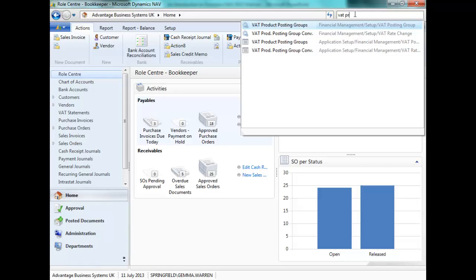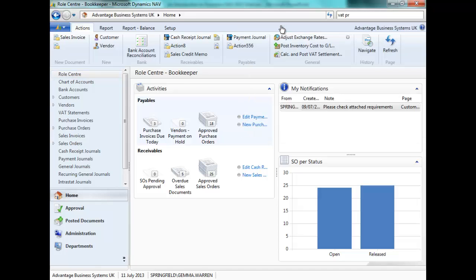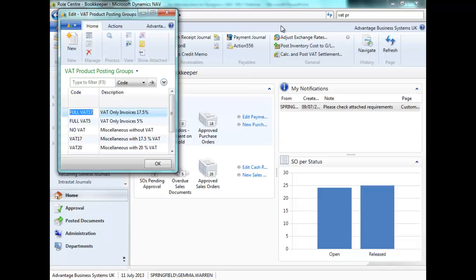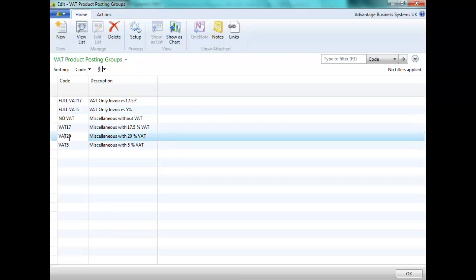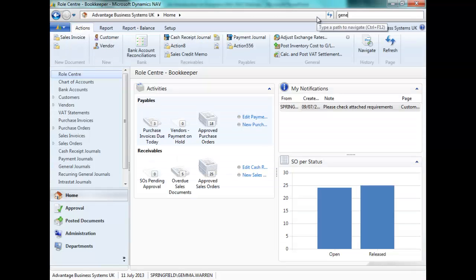You can use your search function to assist in searching for the menu for VAT product posting groups. I've created an additional VAT product posting group for 20% VAT.